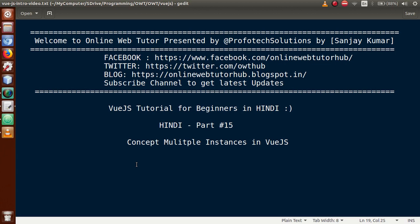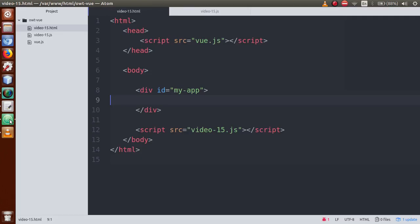Hello guys, welcome to Online Web Tutor presented by the Prophetic Solutions team. I am Sanjay. We are learning Vue.js tutorial for beginners in Hindi, and this is part 15. In this video session, we are going to discuss the concept of multiple instances in a Vue.js application. If you are a beginner to this channel, please subscribe and watch our previous video sessions.